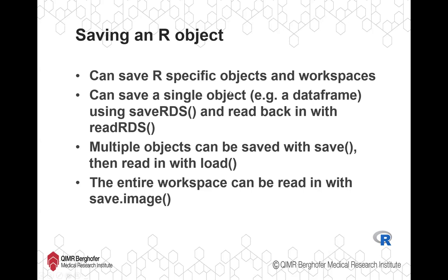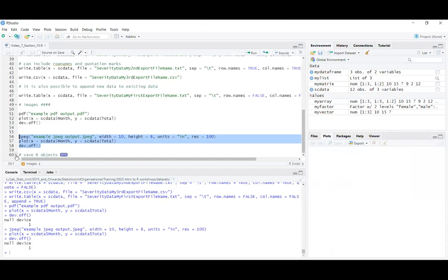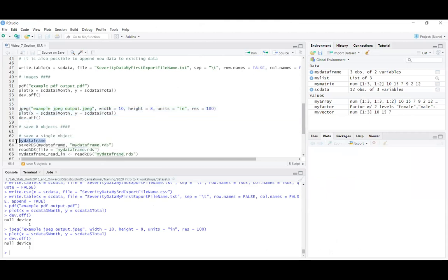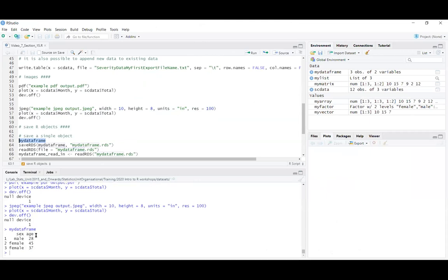Back in R — I've got an object in my environment called my_dataframe. It's a very simple data frame with sex and age variables. I can use saveRDS() to save it. The first argument is the object I want to save, and after that I give it a file name in quotation marks with the .rds extension.